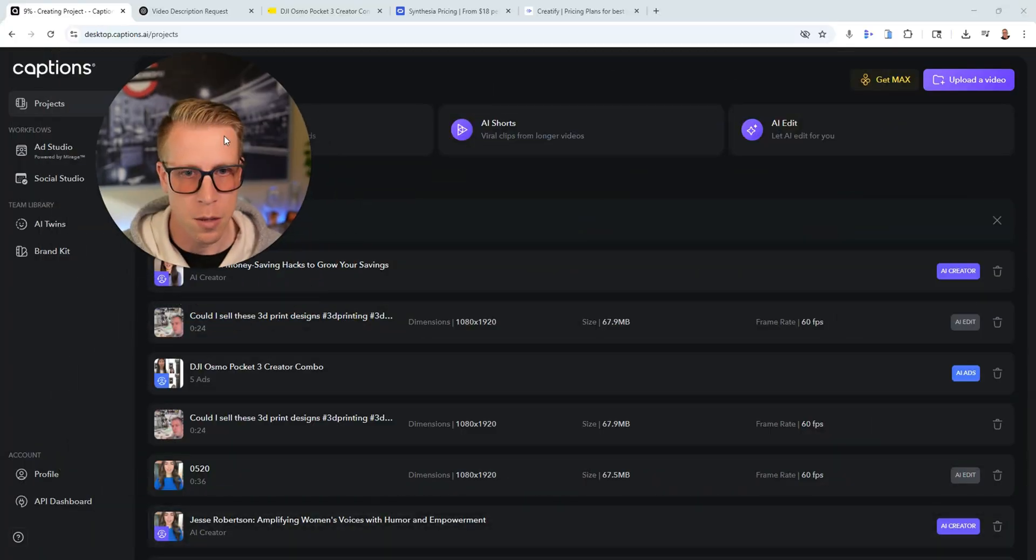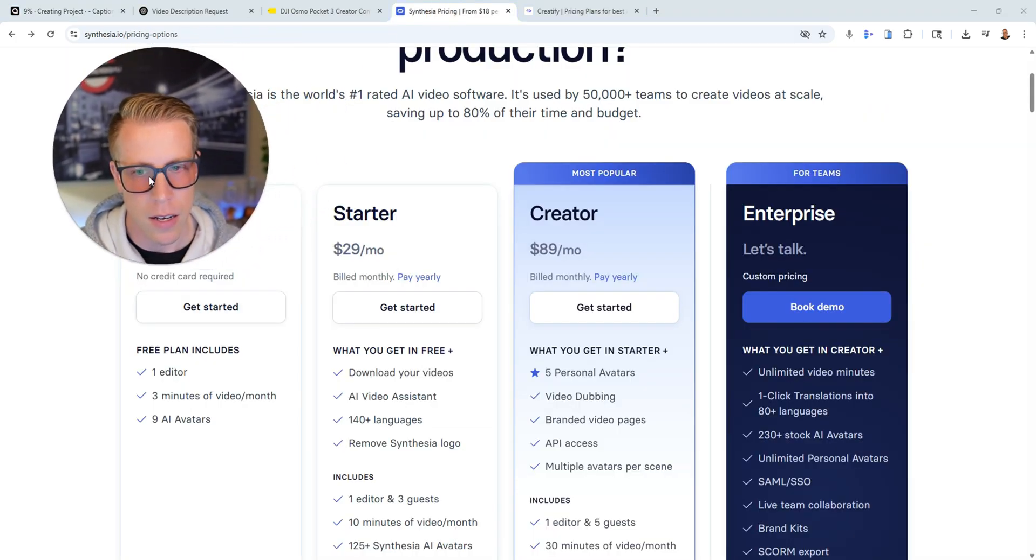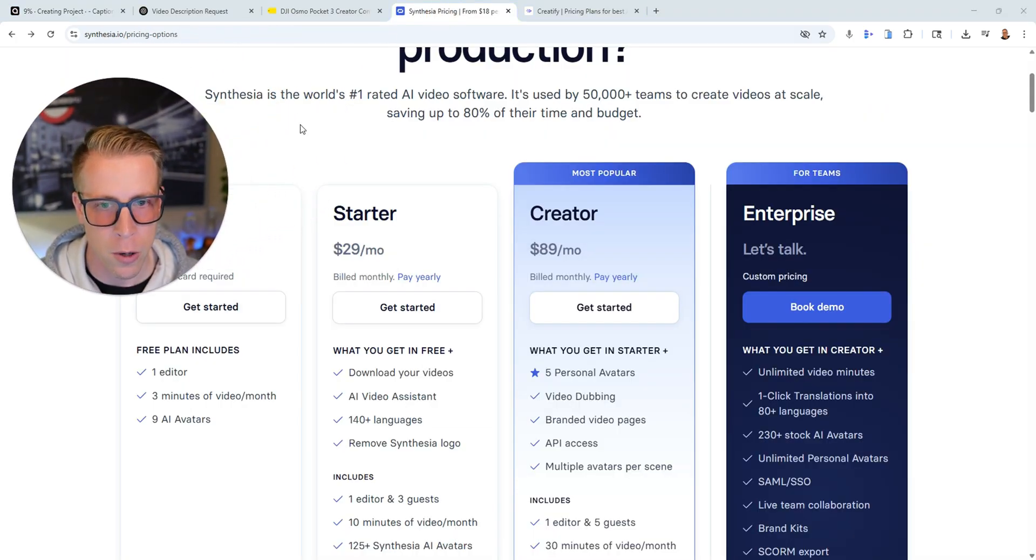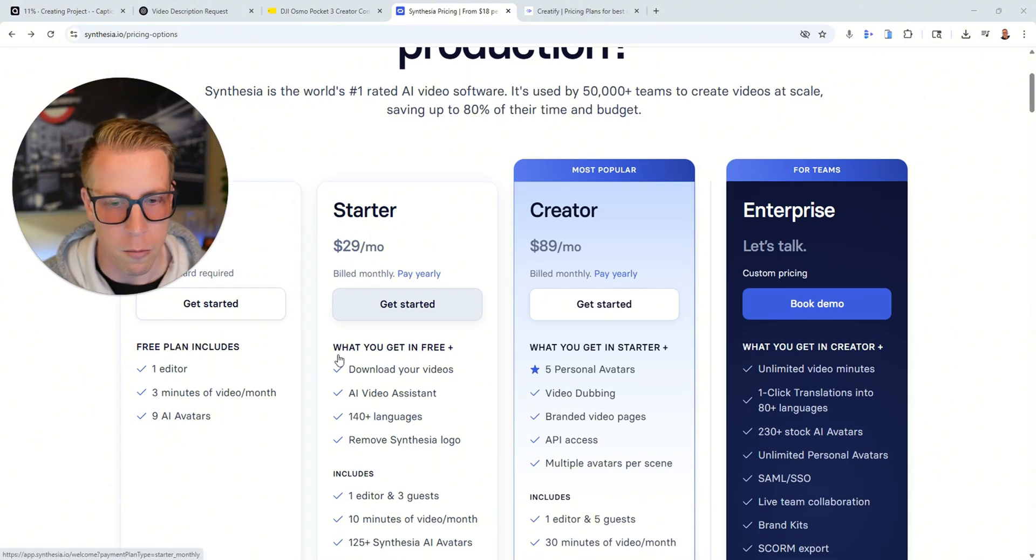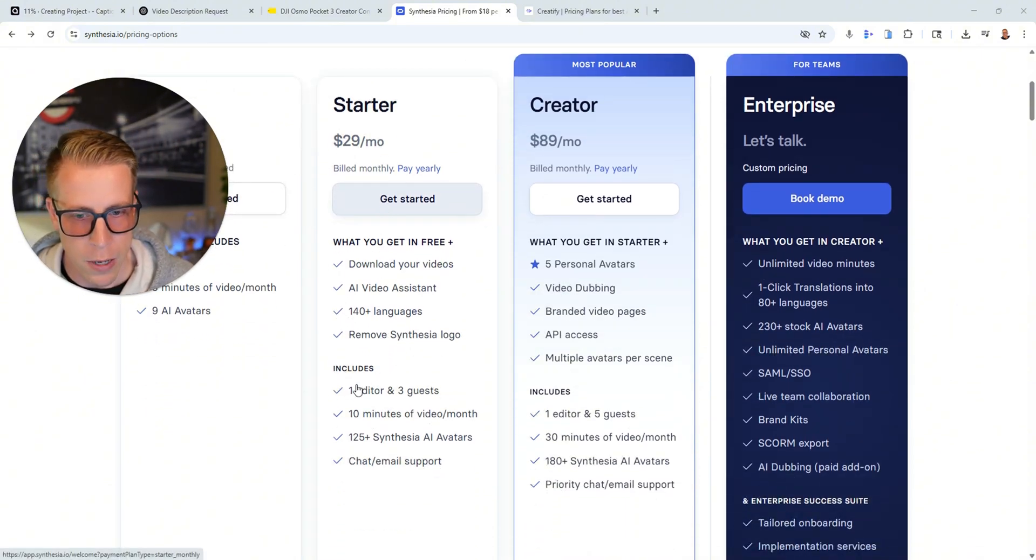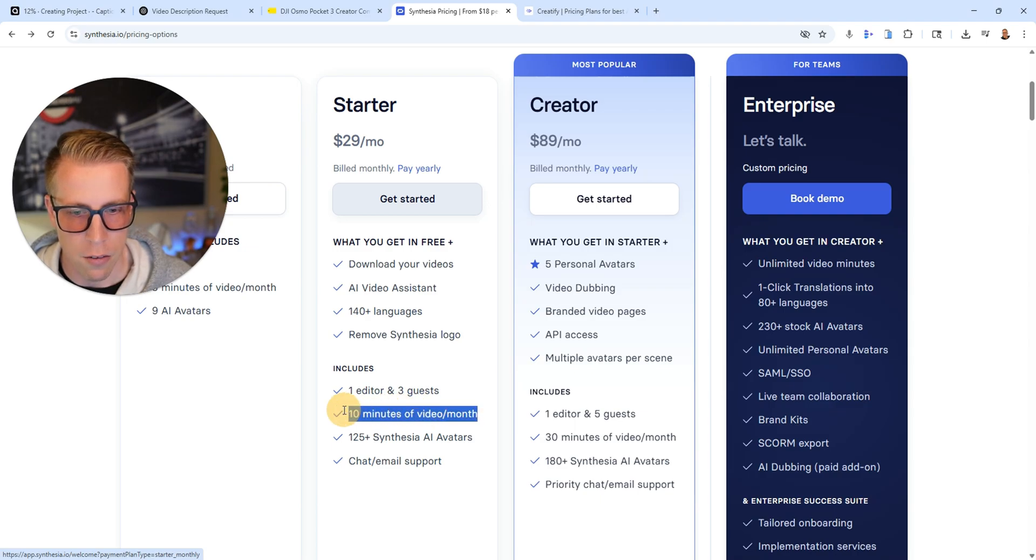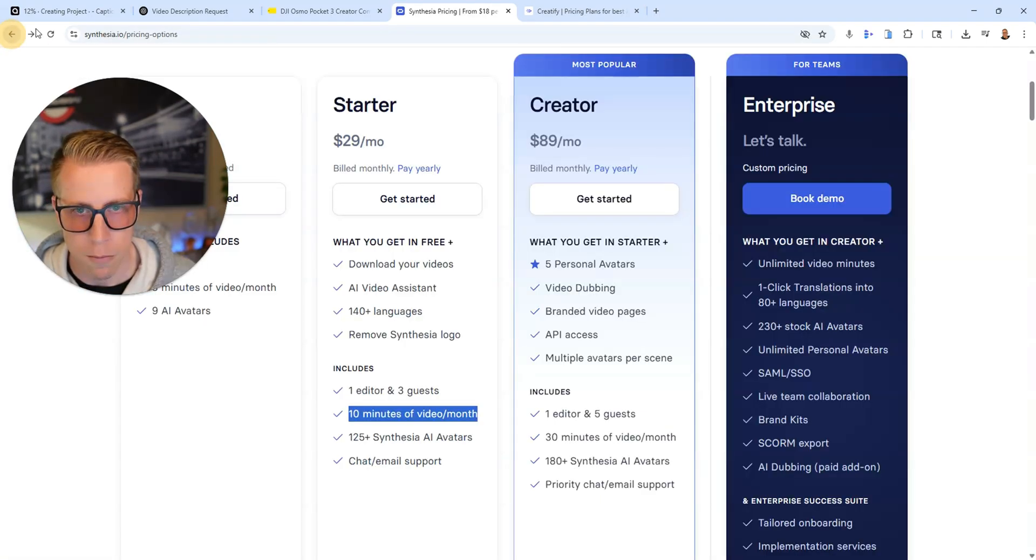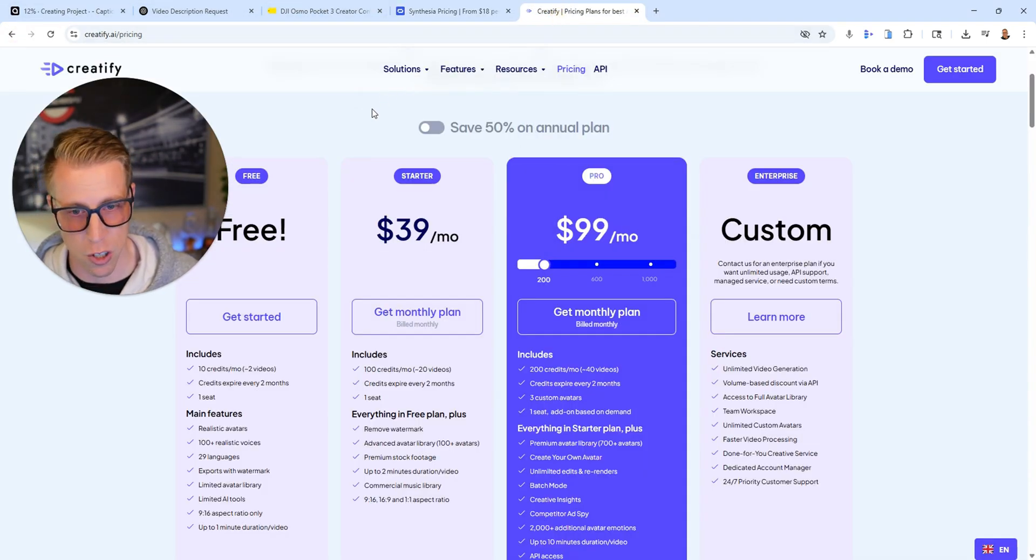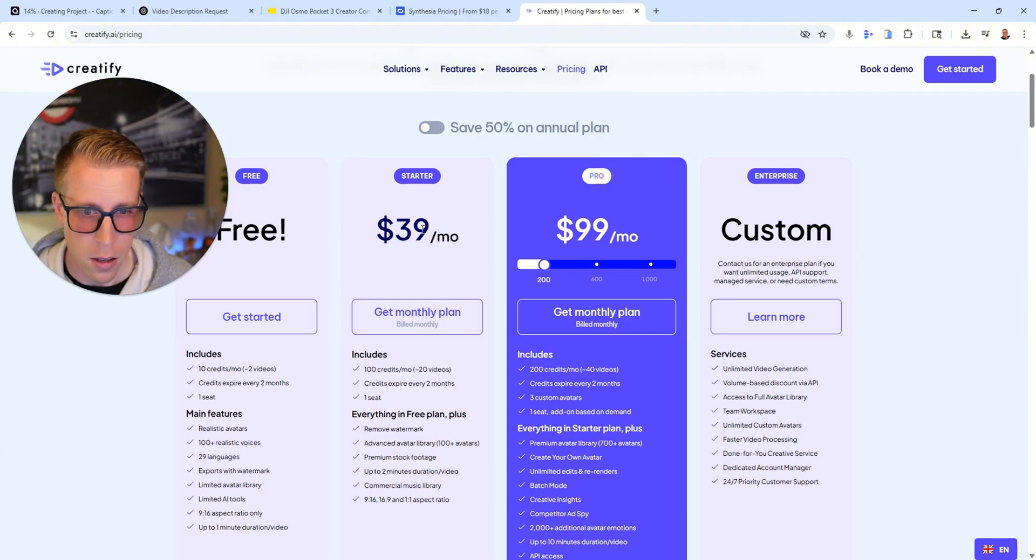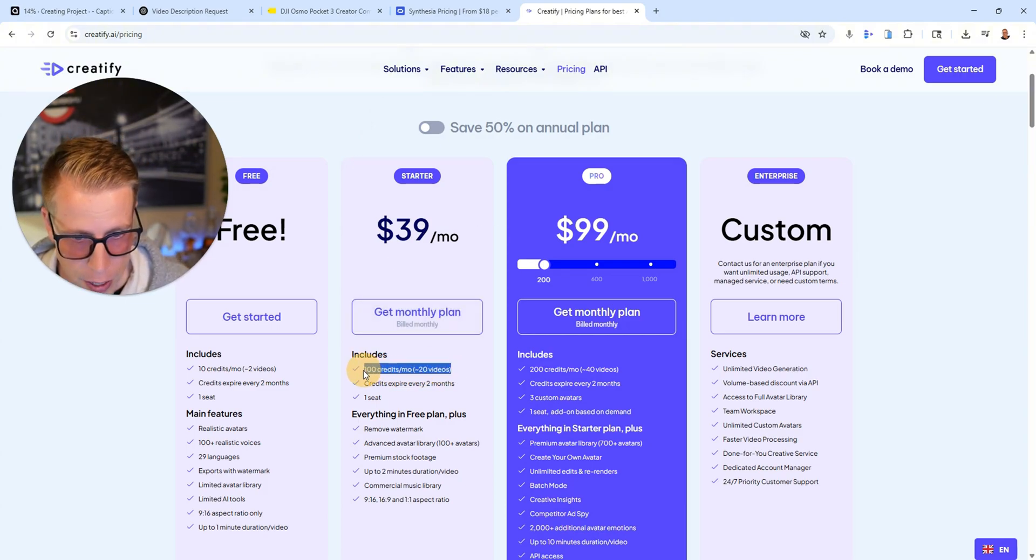And you know, when we compare captions AI, it does this AI avatar creation. And when you compare the pricing points into some of these other ones, like Synthesia is a super popular one. When I look at the pricing point of this, we only get for $30 a month, we only get 10 minutes of video creation a month. Then if you look at another one, which is Creatify, which is another popular one for $39 a month, we get a hundred credits or 20 videos.